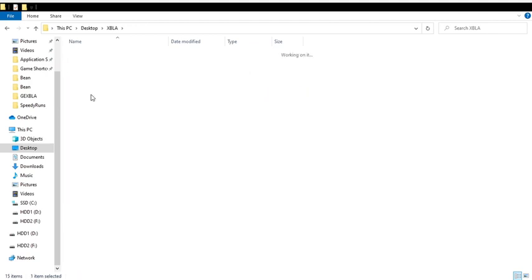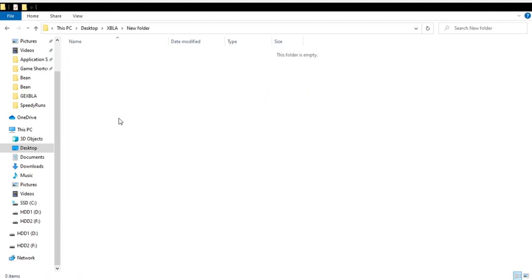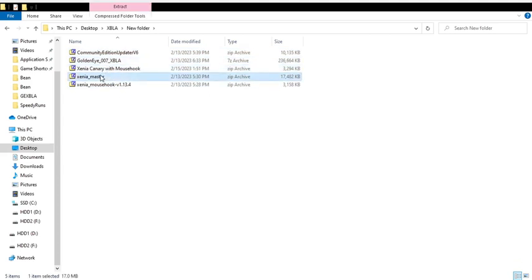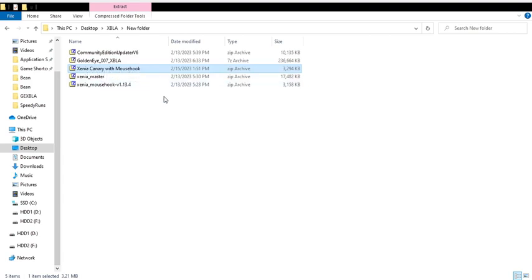So then you would just extract your Xenia. And I want to point something out first, actually. There is a version with the mouse hook already in it. You can do that. I find that it's less stable than running these two, so that's what I prefer to do. So let's just extract these files.